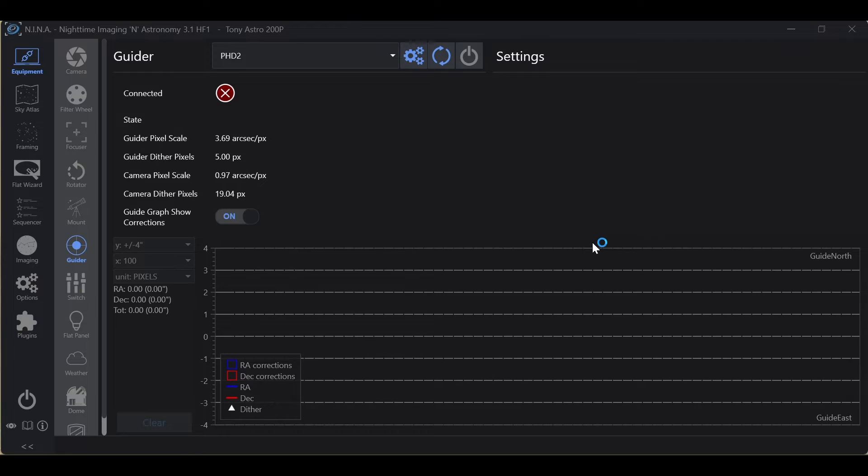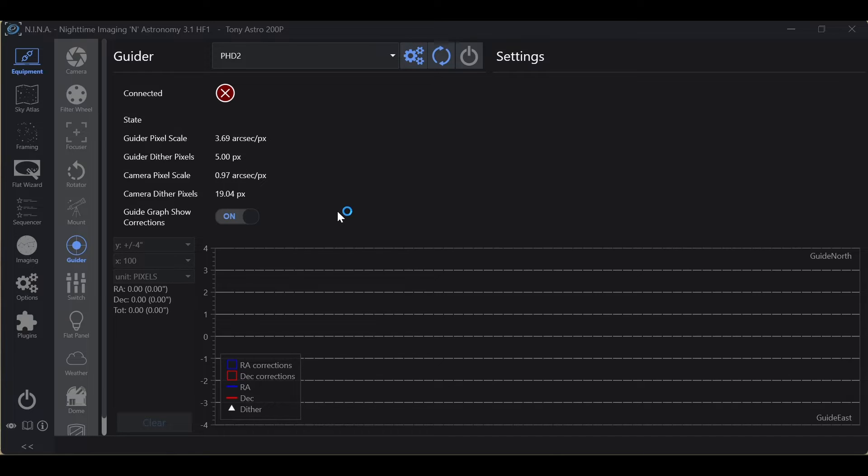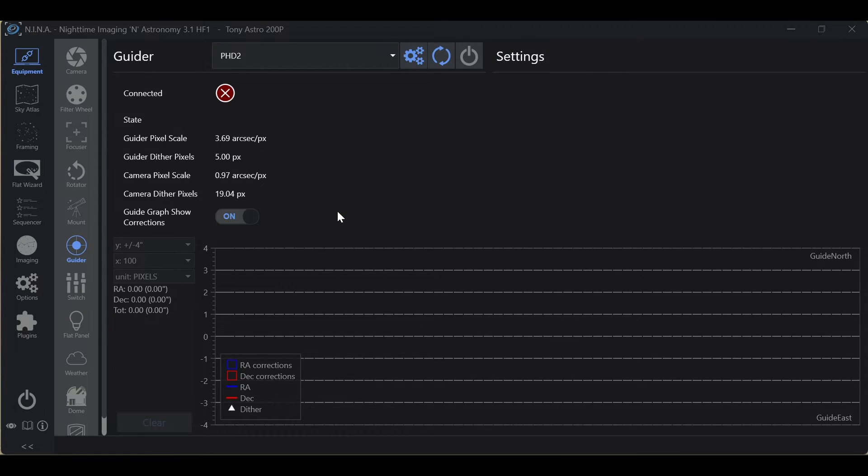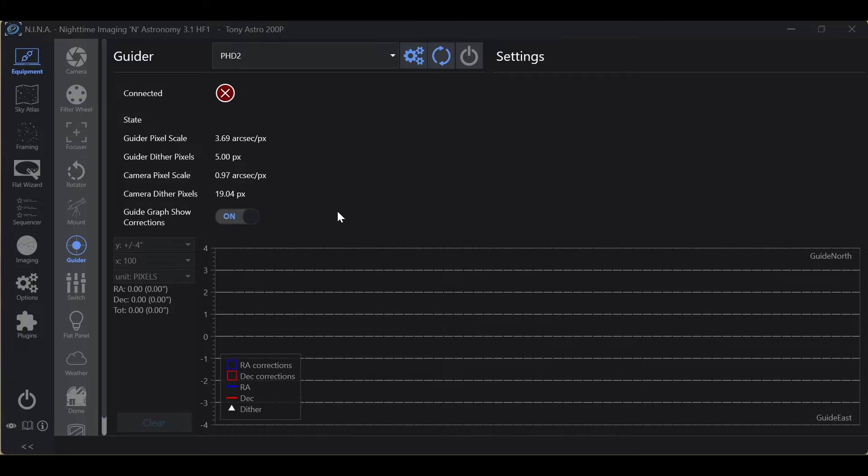Now, when we hop into Nina and we go into our equipment tab and we start connecting our equipment, there's a couple of things to do here in order to get your ASI cameras to connect to the proper programs. In other words, if you have two ASI cameras, one camera for guiding and another camera for primary imaging, I'm sure that you'll find that sometimes Nina and PHD2 kind of have a tug of war effect trying to figure out who is going to control which camera. So I'm going to show you a quick trick to ensure that the proper ASI camera is connected to the appropriate program.